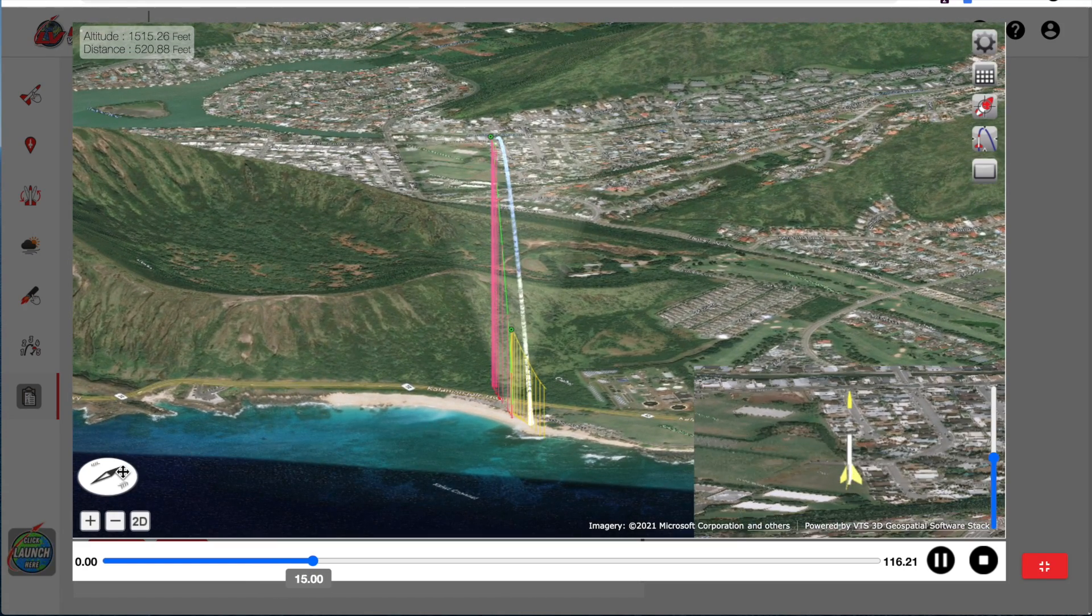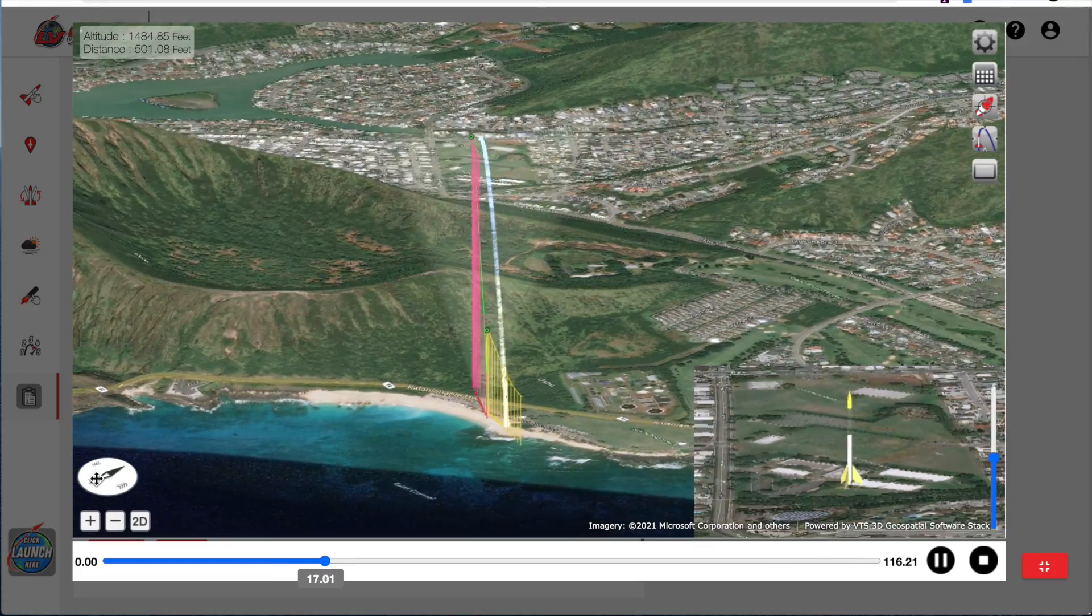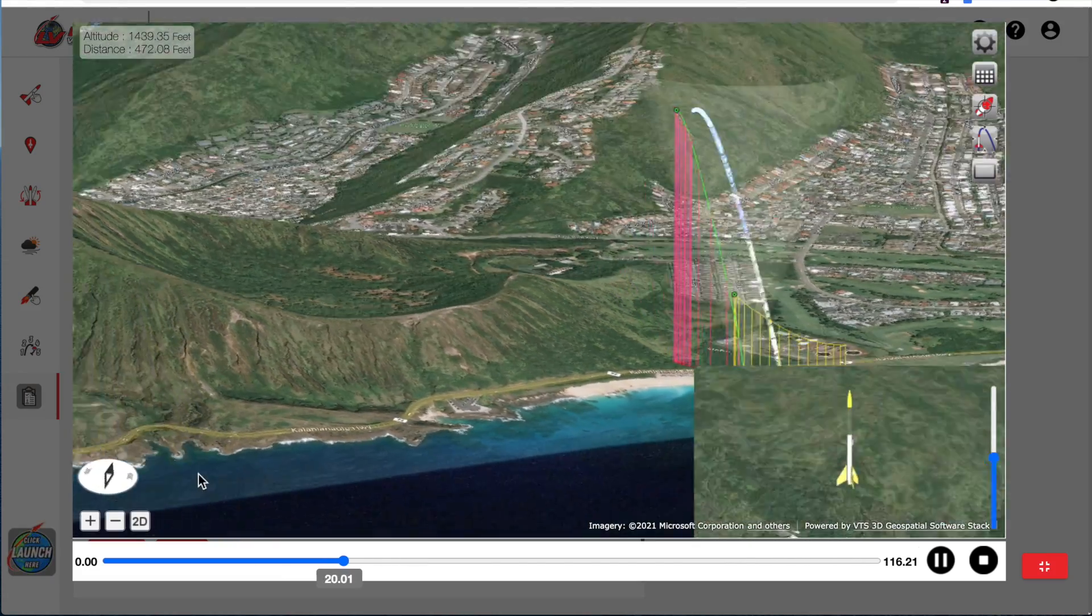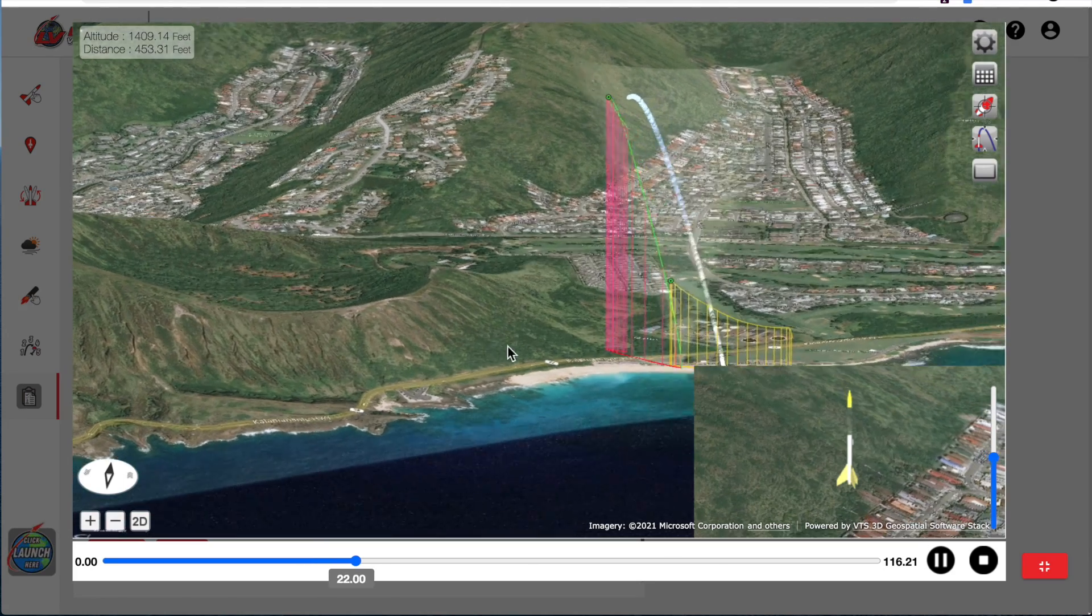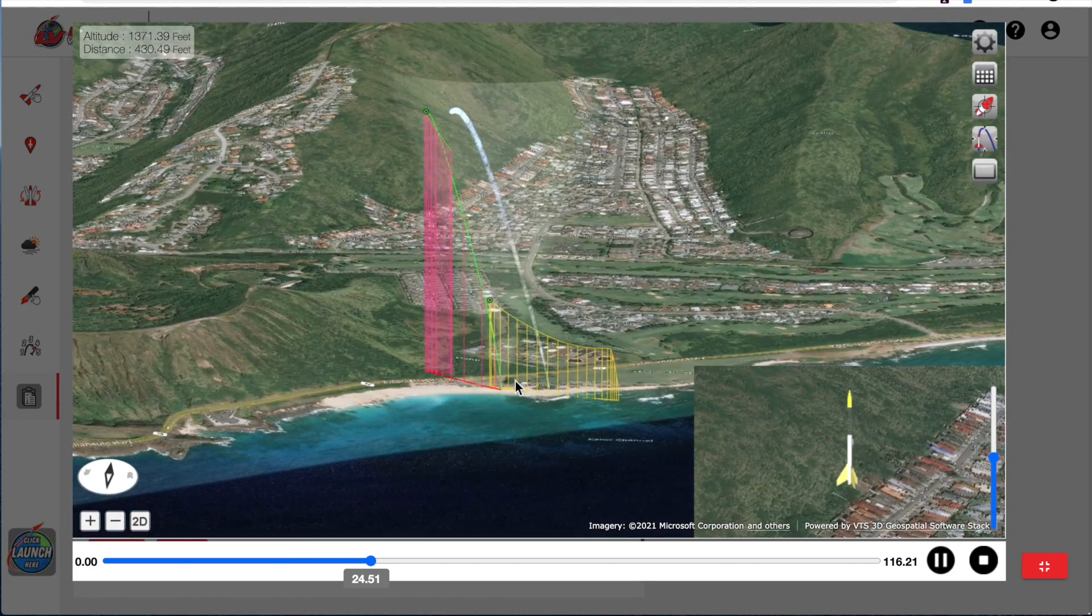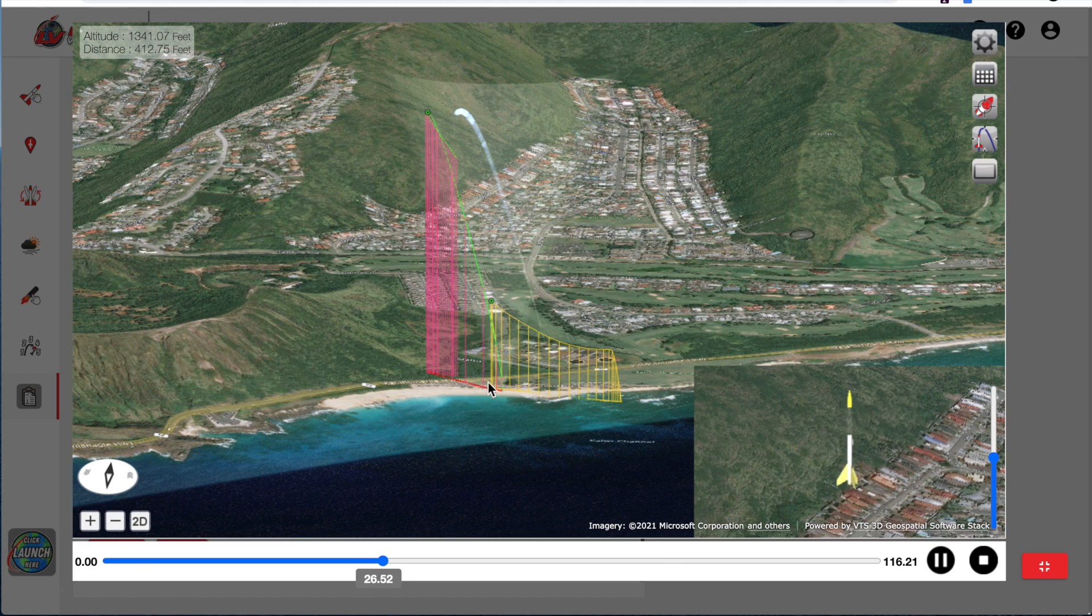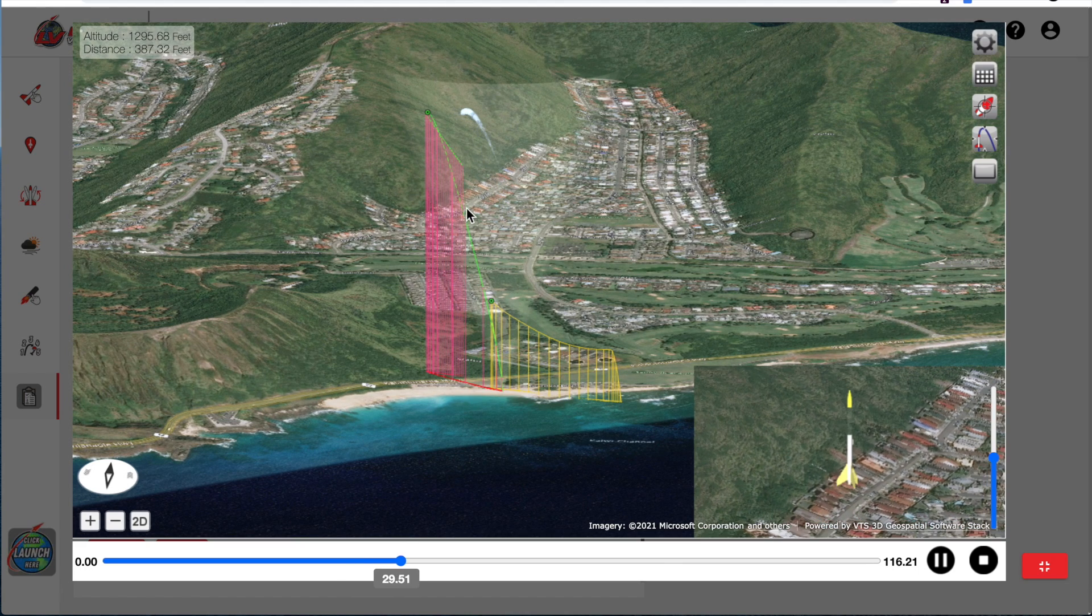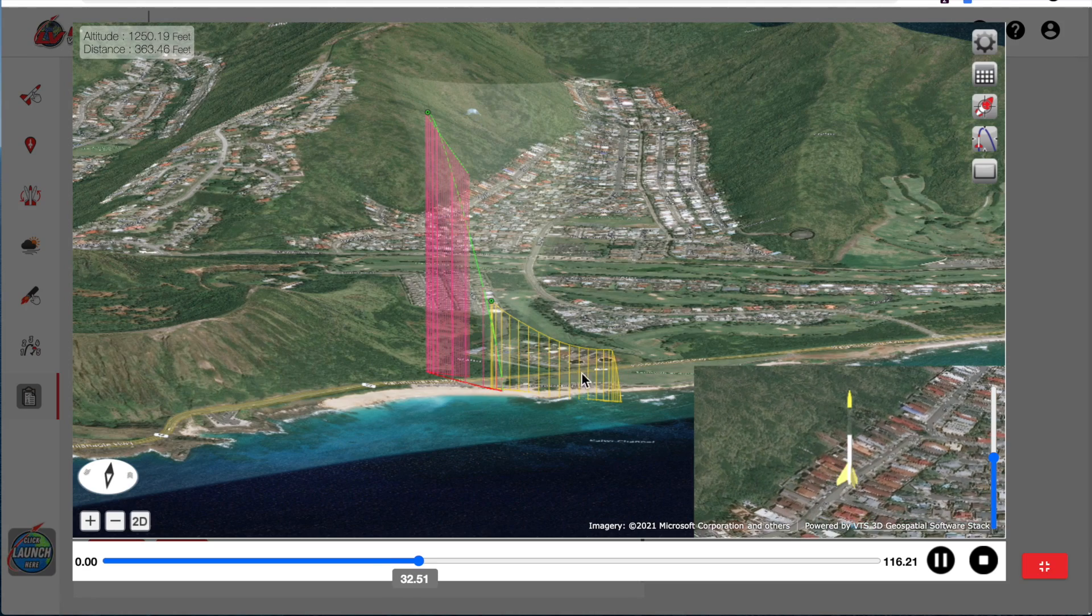And again, you can change the compass view of the rocket and look at it from any viewpoint that you want. And then just click and drag around until you can see the rocket where it is.